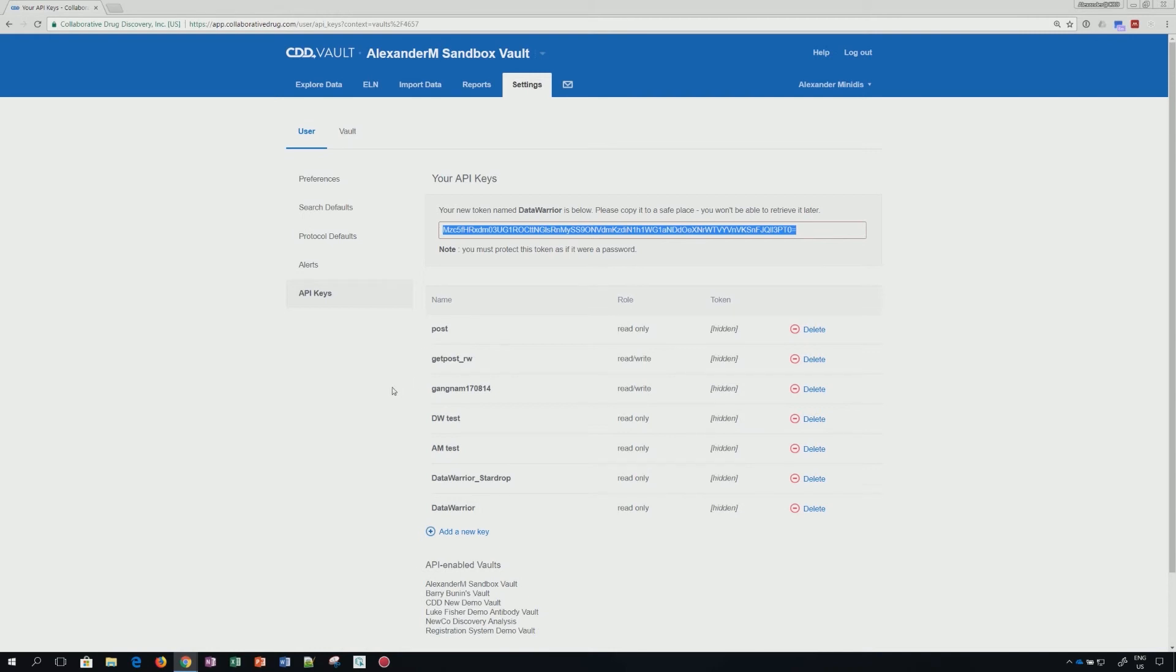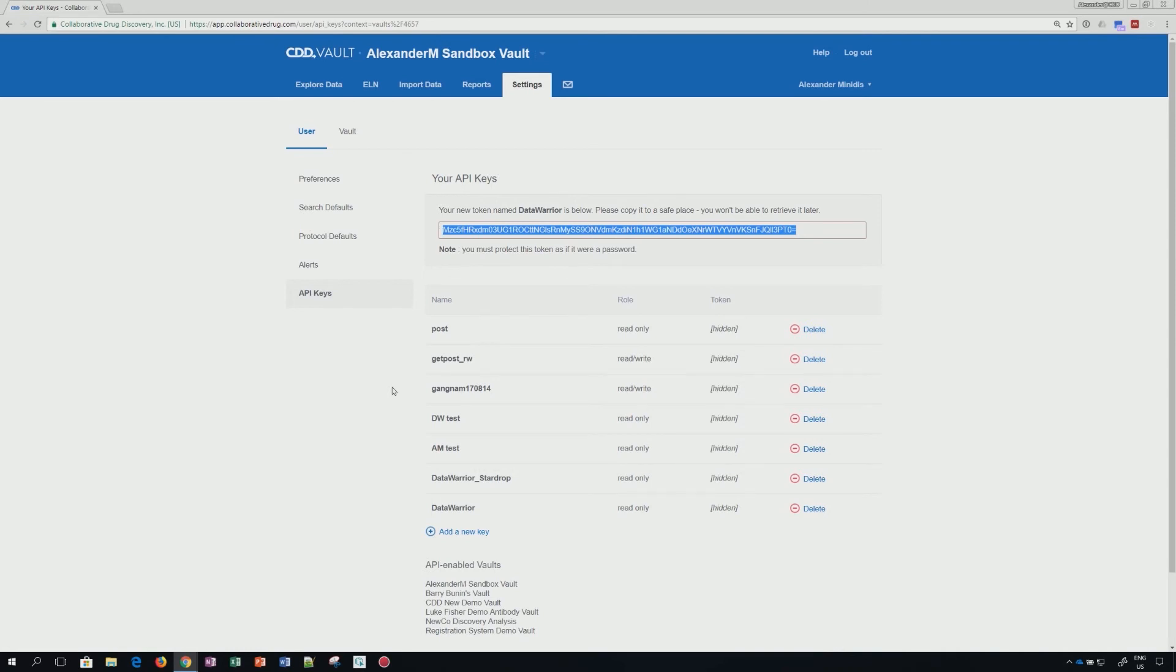You will not be able to retrieve it later. Keep it safe means treat this as if it were a password. Having this token will not necessarily mean that you have API access.